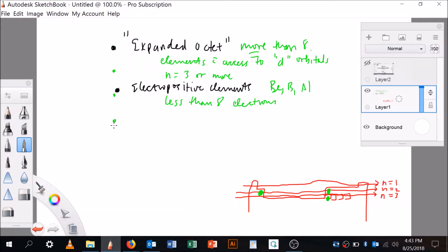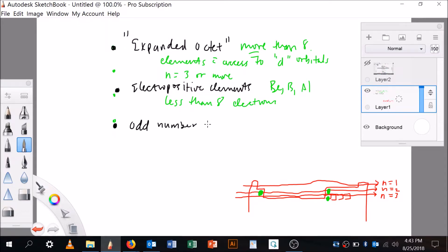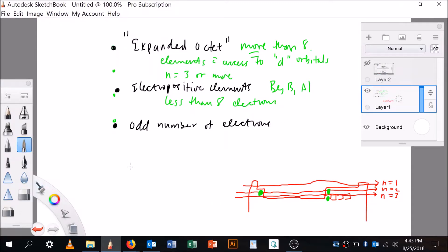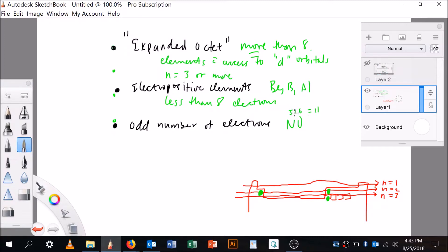Let's go back over here and say another exception to the octet rule might be if you have an odd number of electrons, an odd number of valence electrons. So an example of that might be nitric oxide (NO). If you're going to try to draw the Lewis structure for nitric oxide, there's only five in this guy's outer shell and six in that, so there's 11. You cannot get eight in both of these guys' shells. It's not possible.